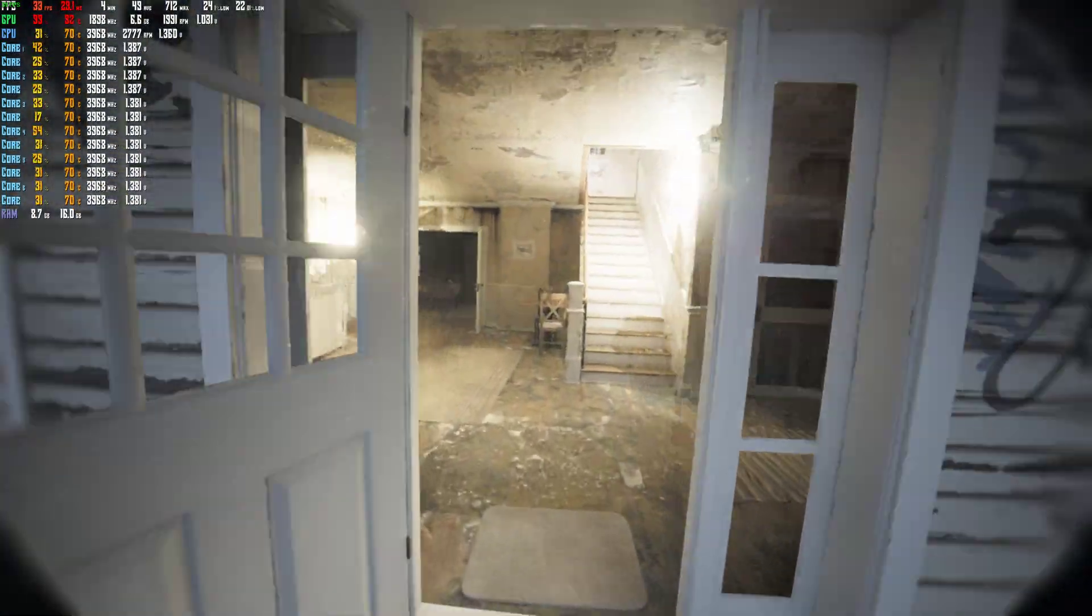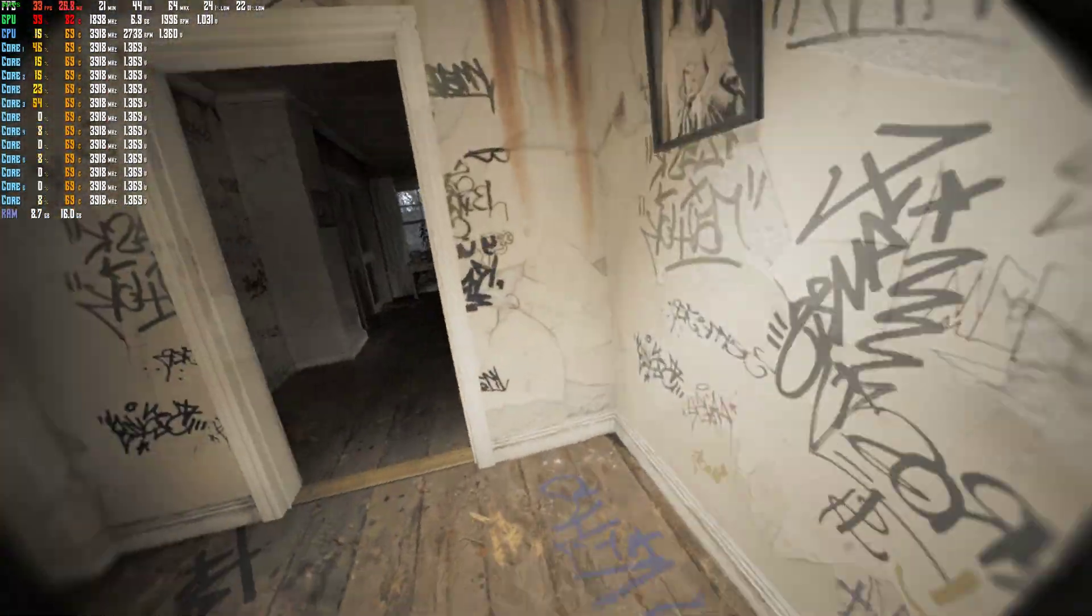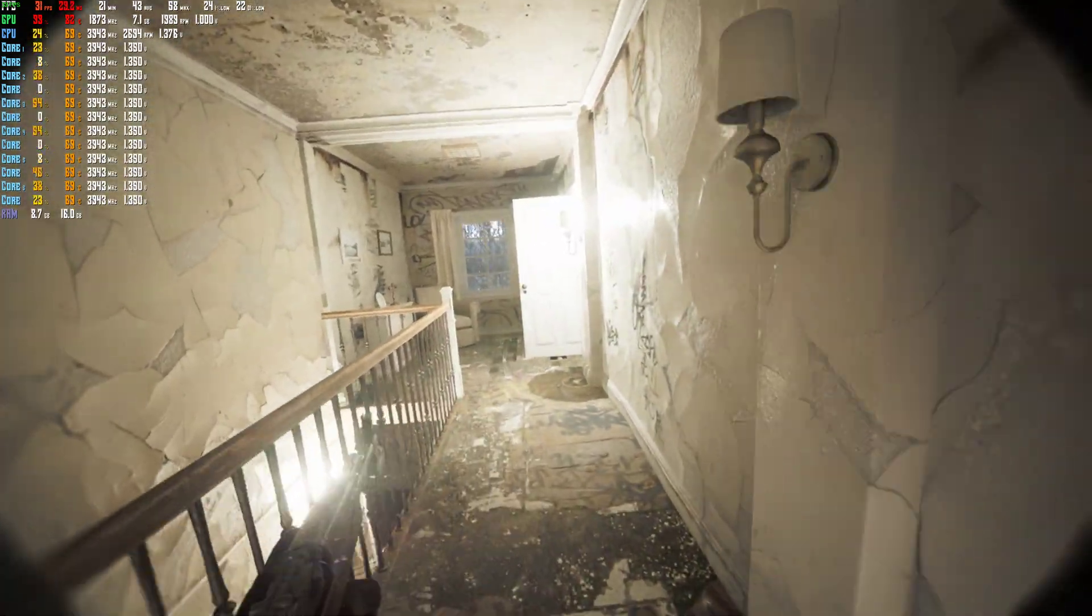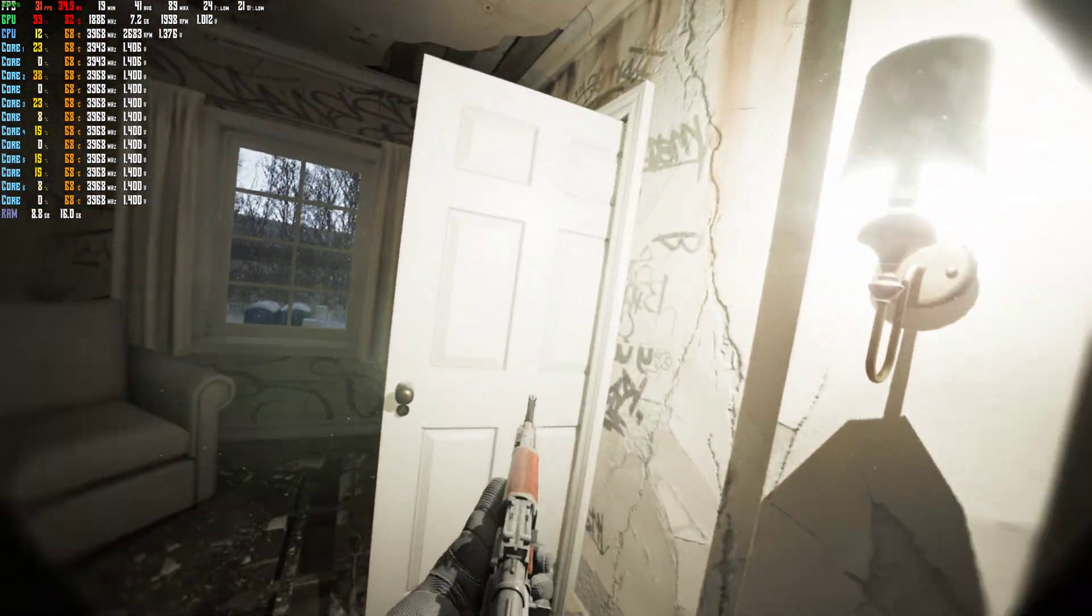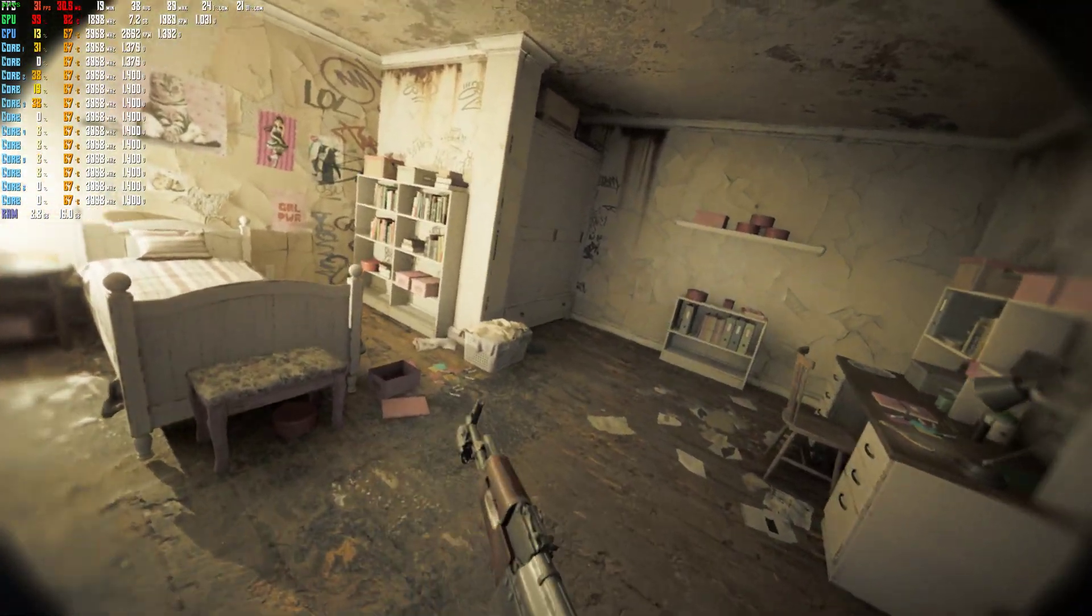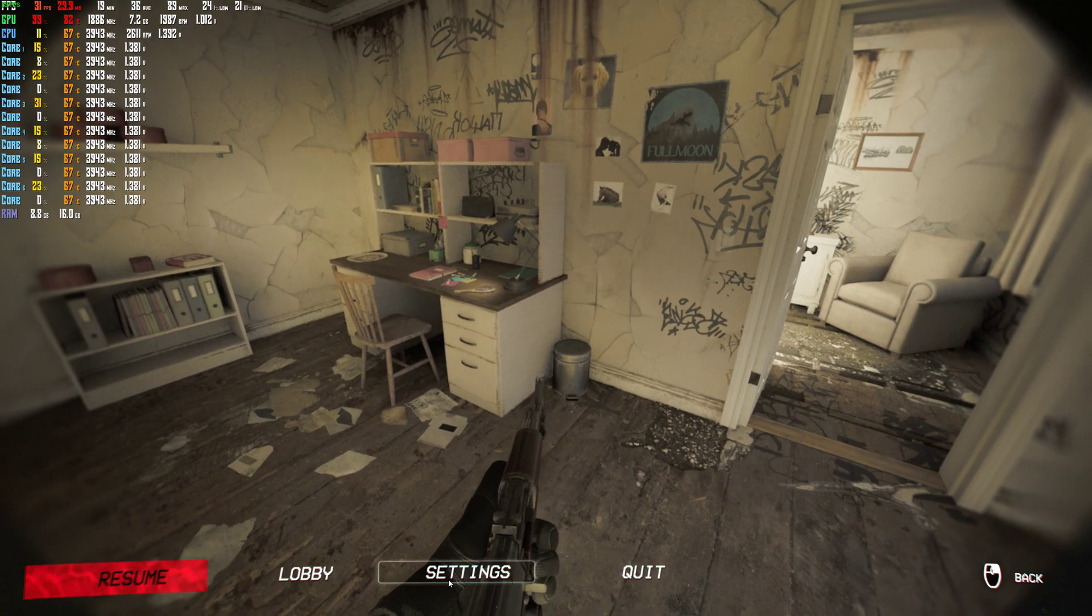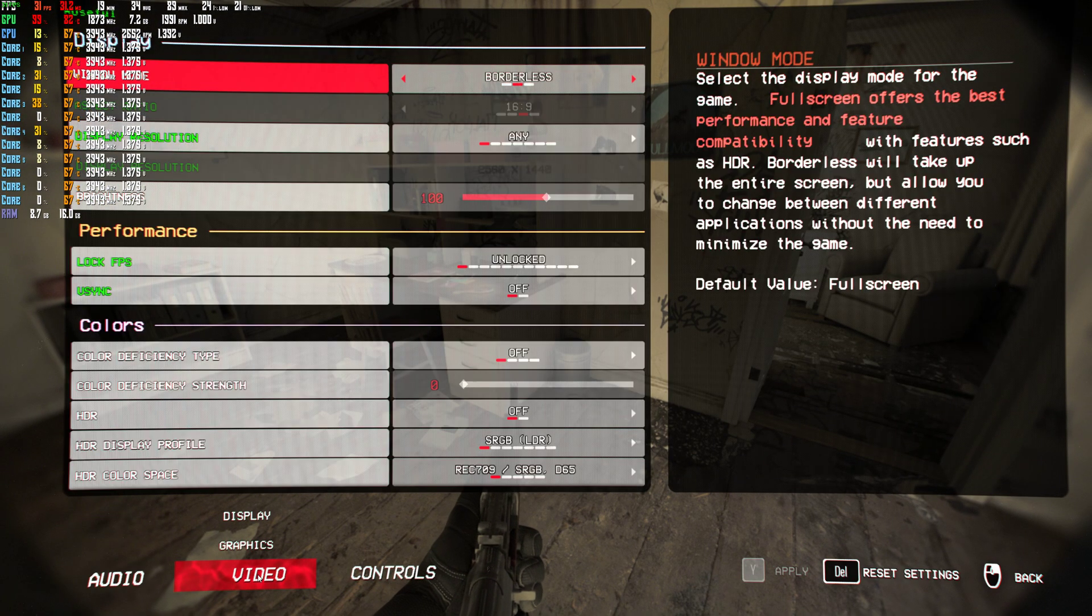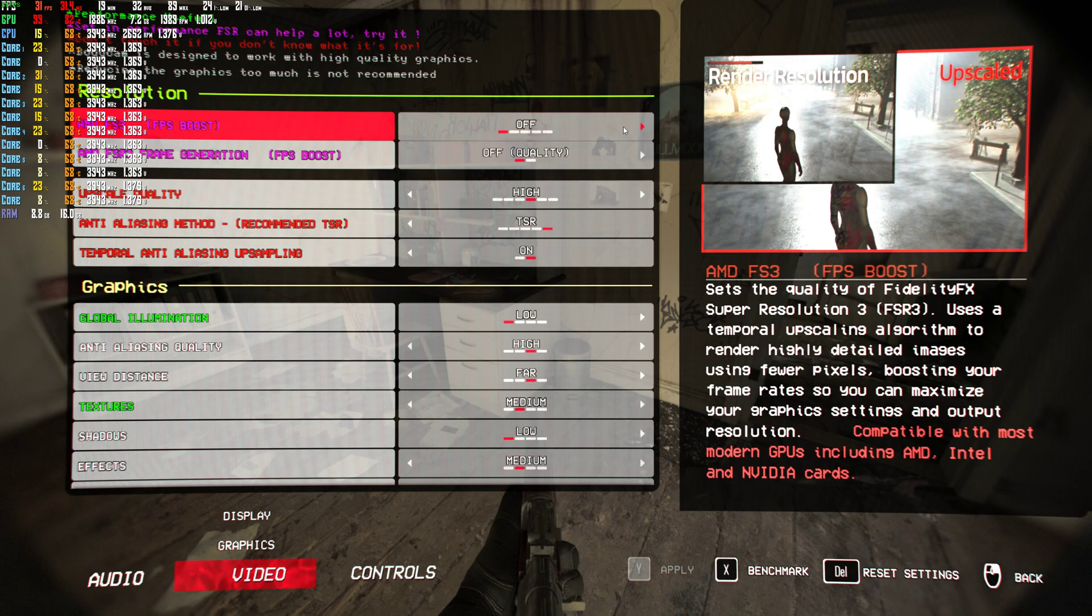30. I mean, it's not great, is it? I mean, 30 is playable, but remember, when you're playing with other people, your frame rate's going to lower even more.